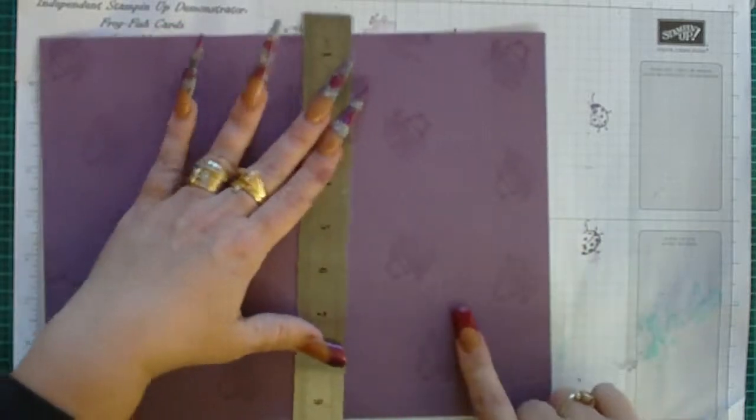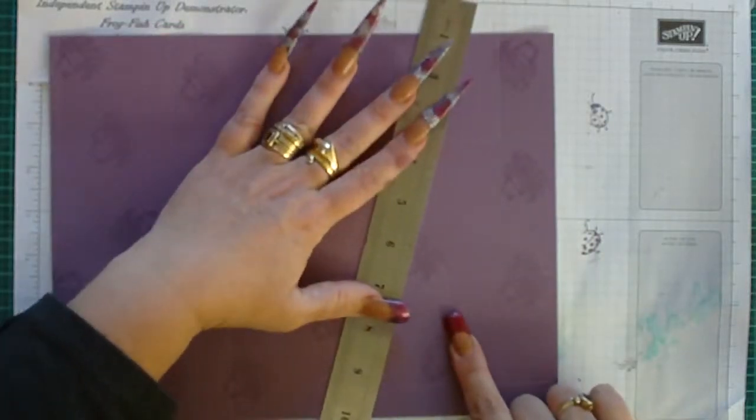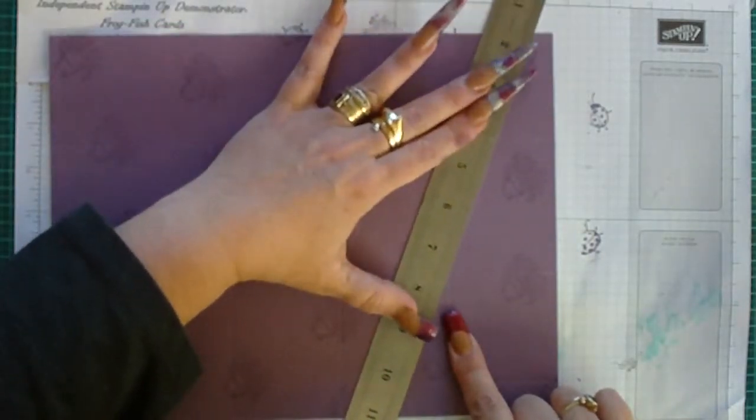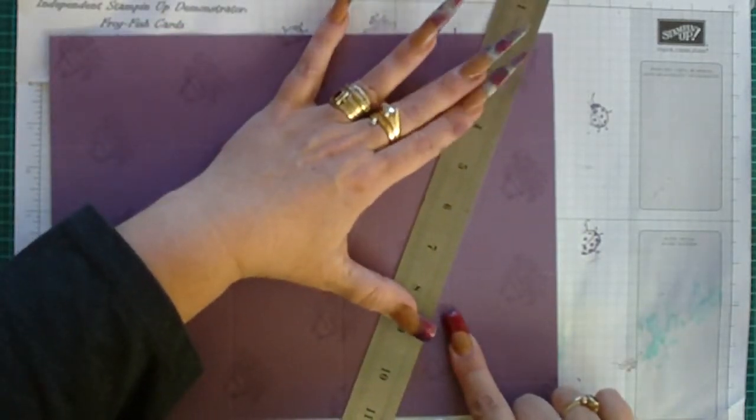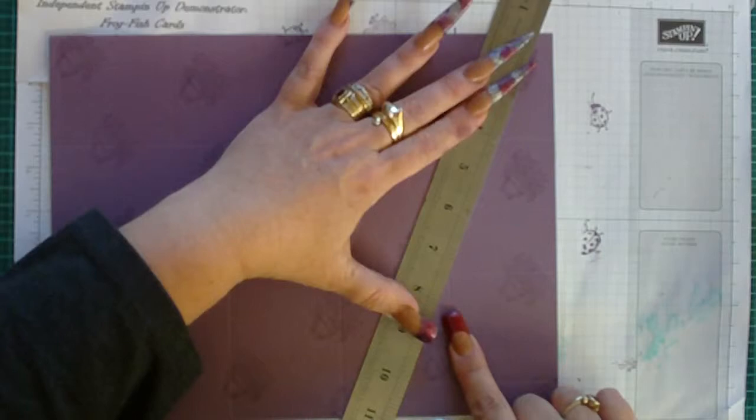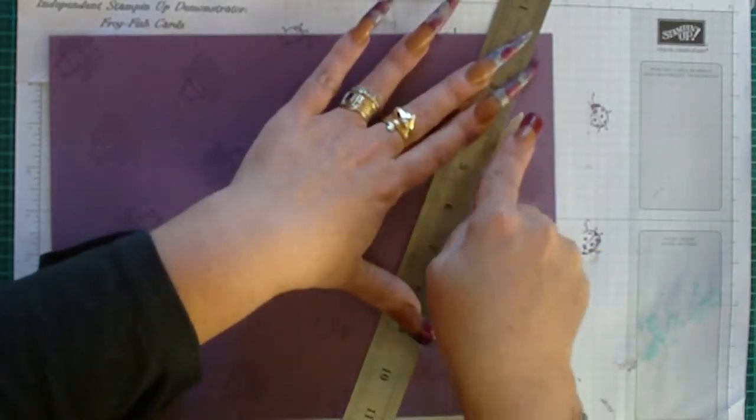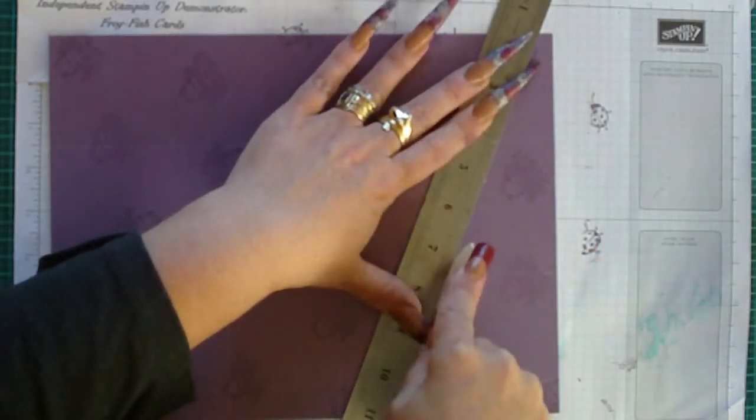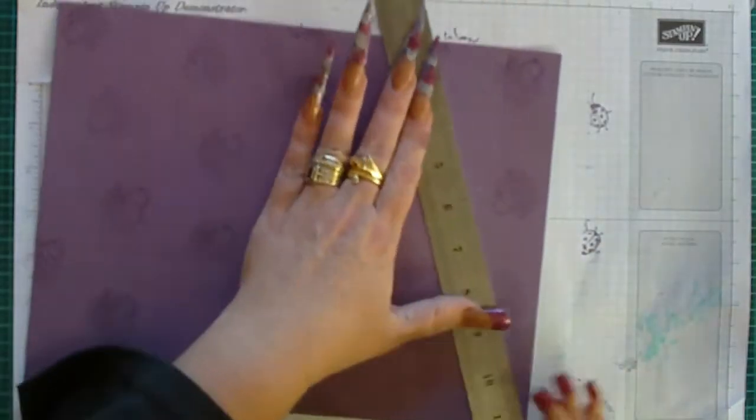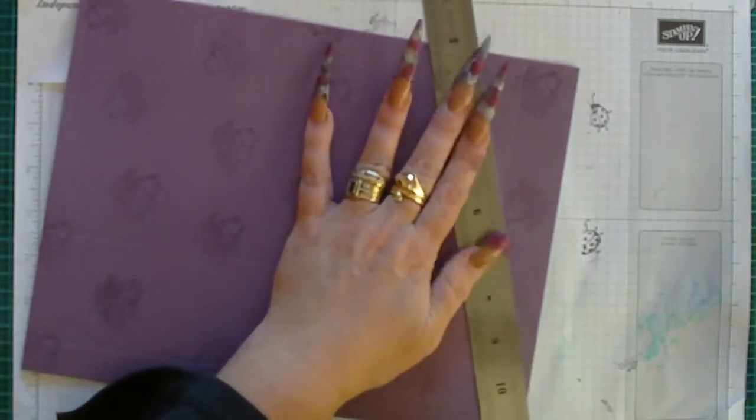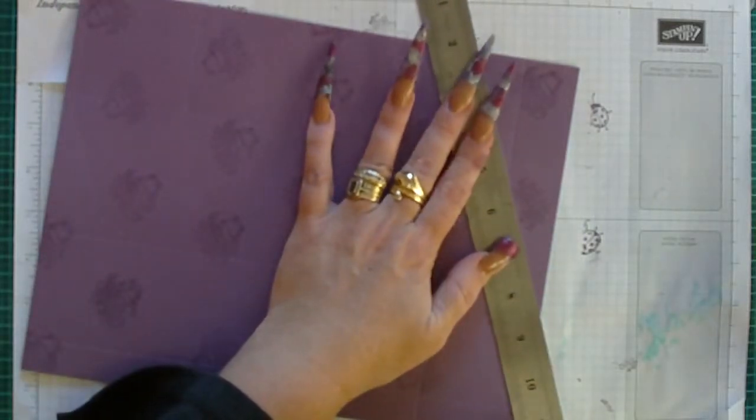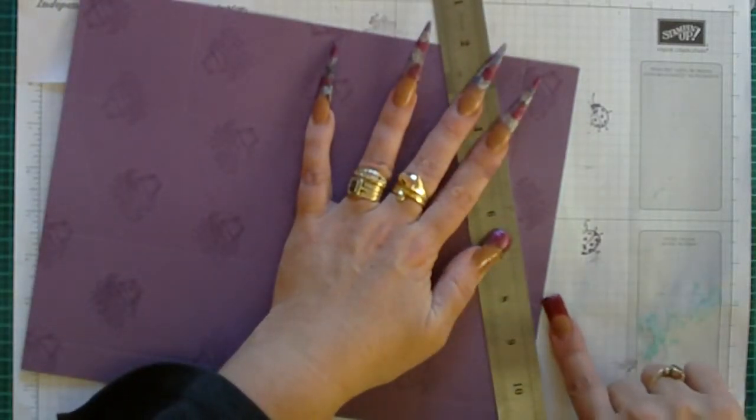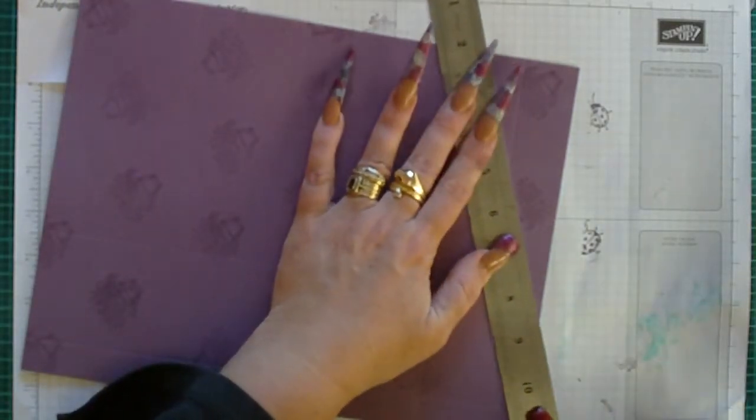Then from the fourth scored line down to the fourth scored line on this side, then from the fourth scored line at the bottom to the fifth scored line at the top, and then from the fifth scored line at the top to the edge of your cardstock.